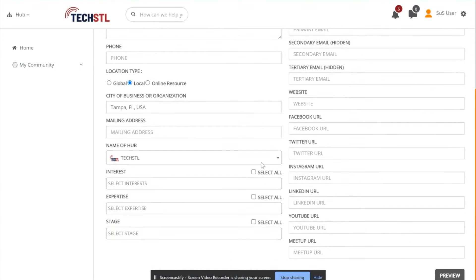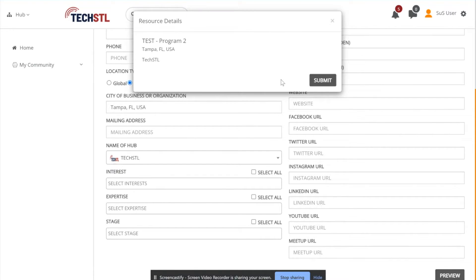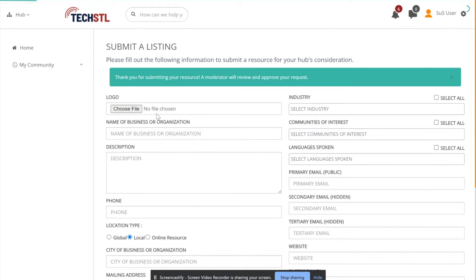Once you fill out these details, select Preview, then select Submit. You will then get a notification that this resource has been submitted to the moderator of your community to review.